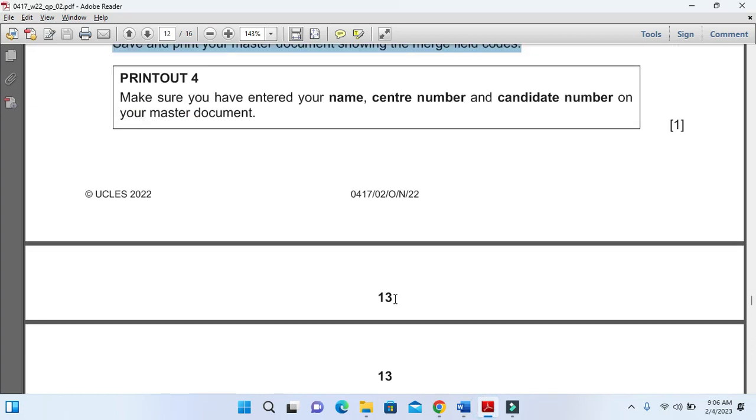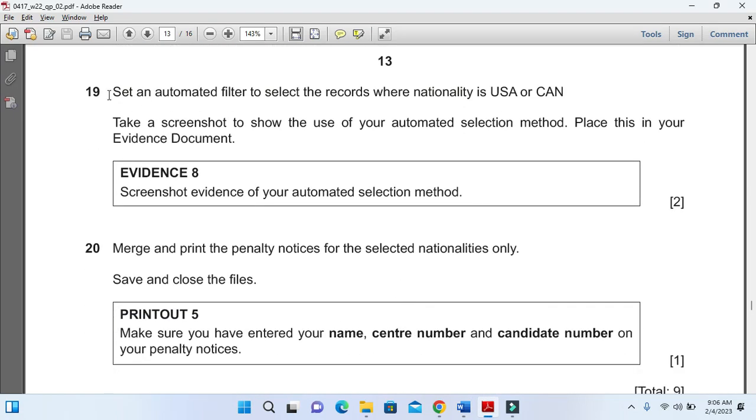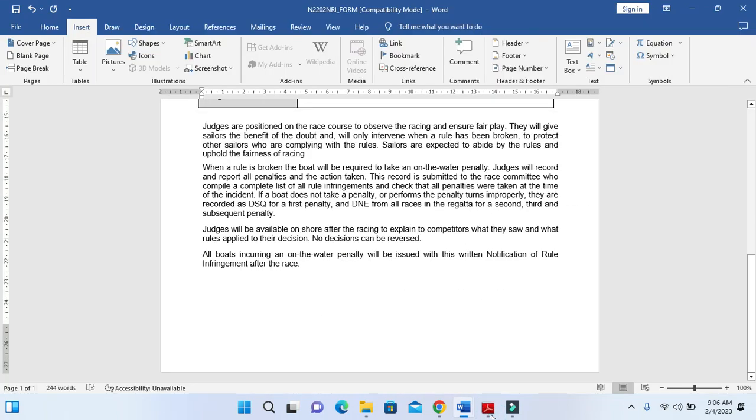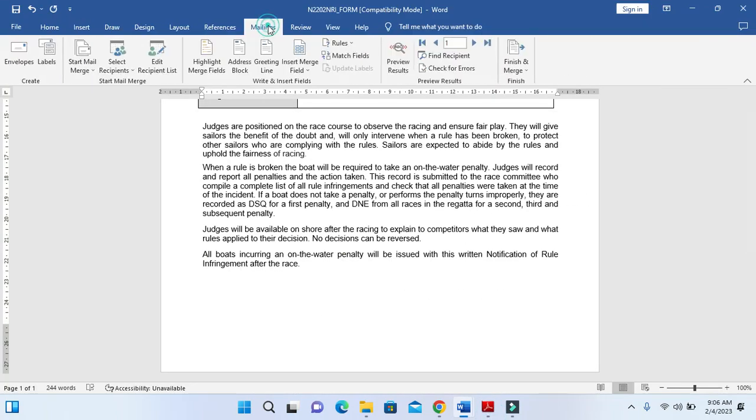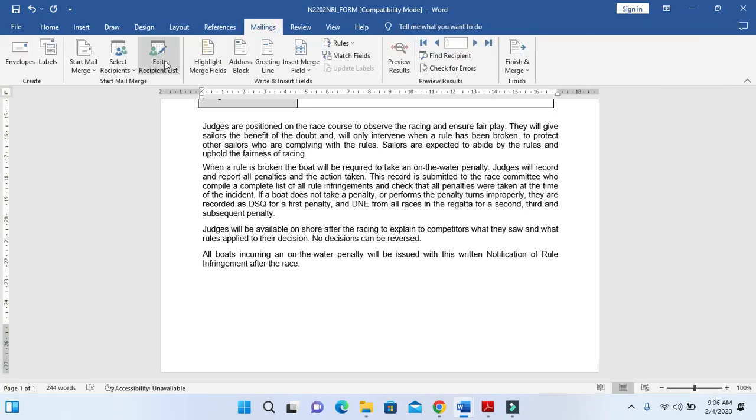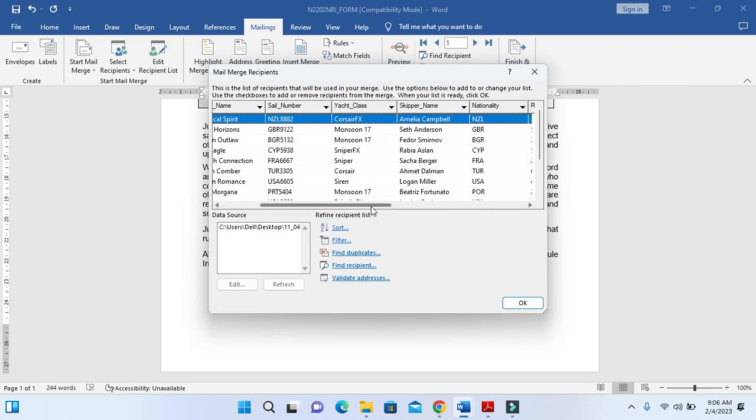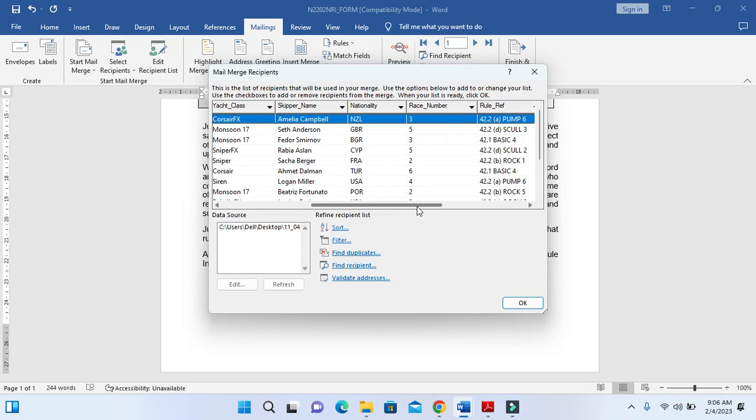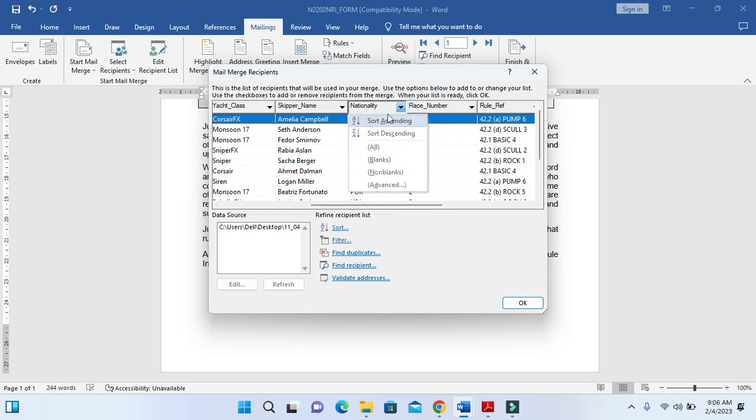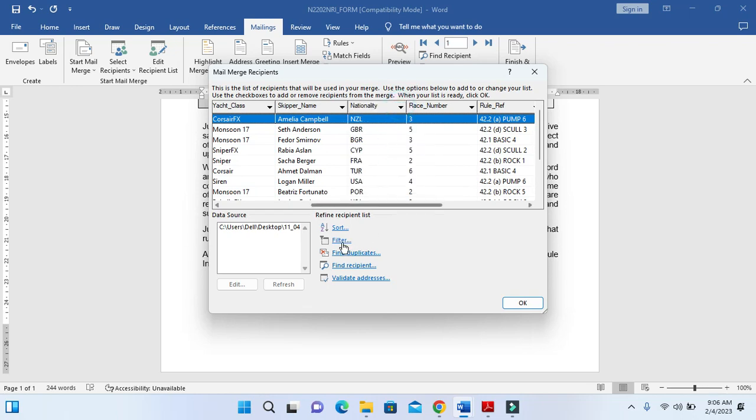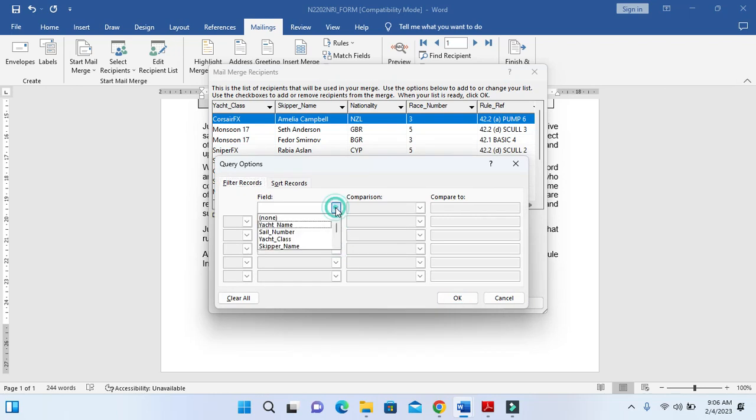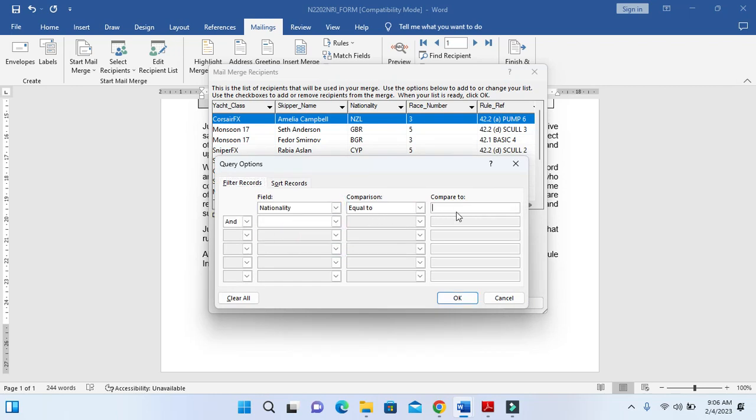Moving forward to the next step as I mentioned, set an automated filter to select records where nationality is USA or Canada. So we simply click on Mailing, edit recipients list, and then we will look for the country or nationality.